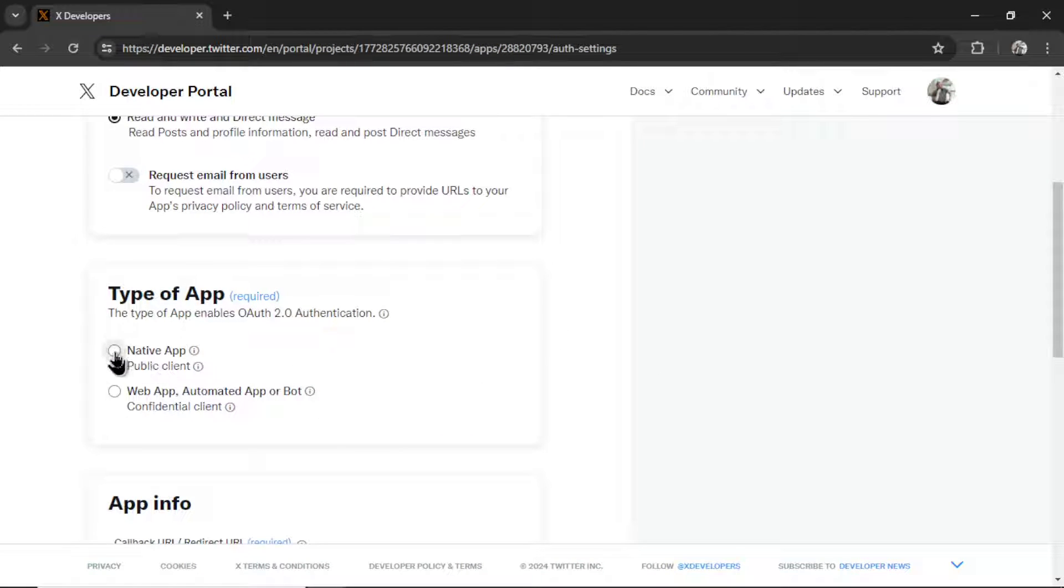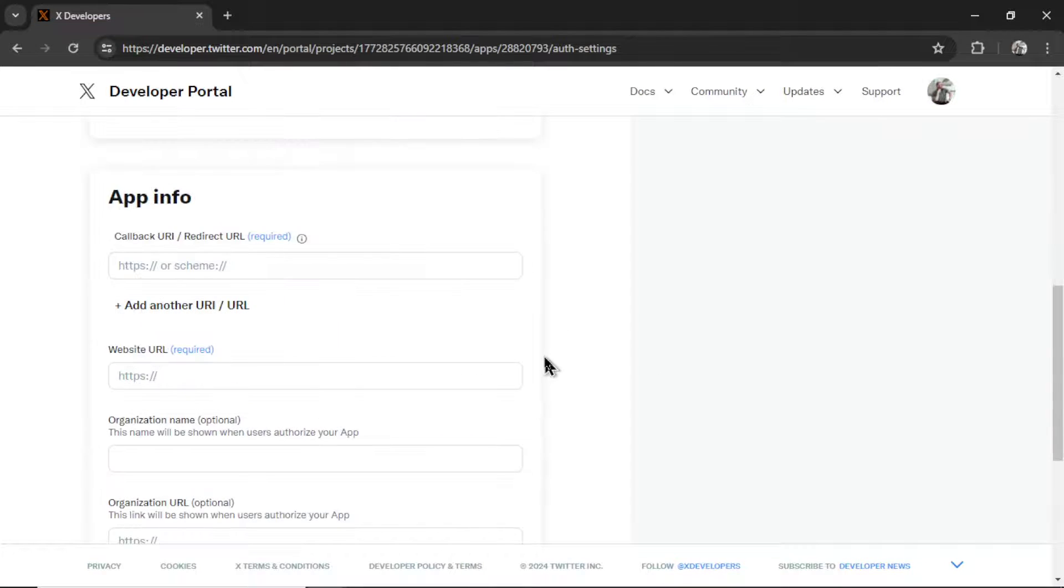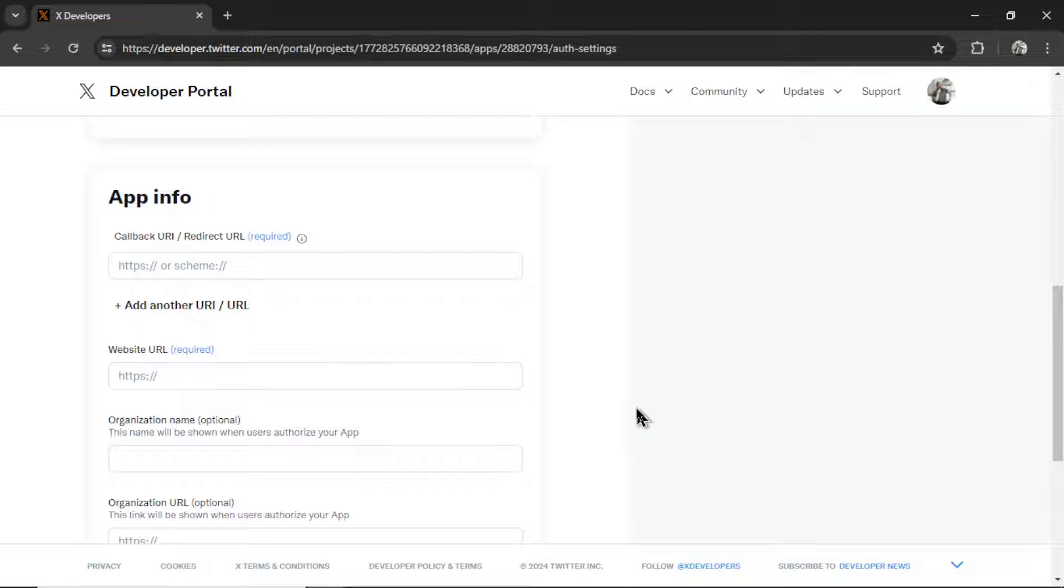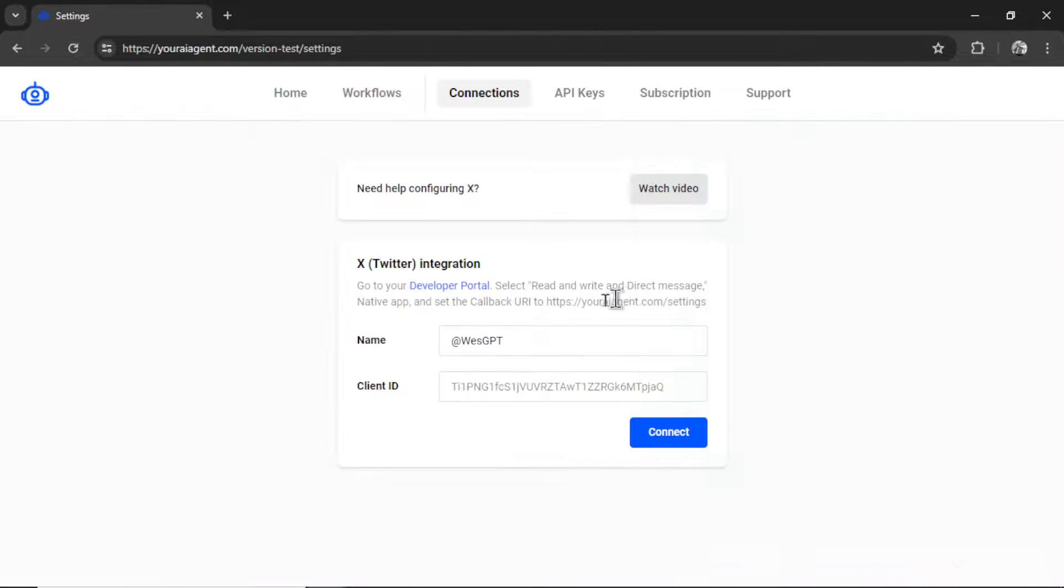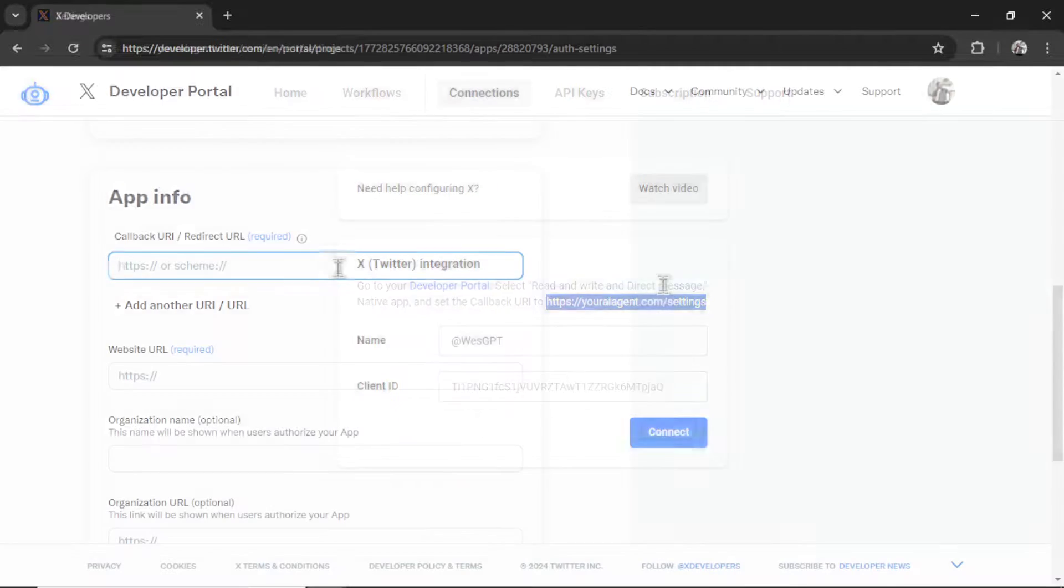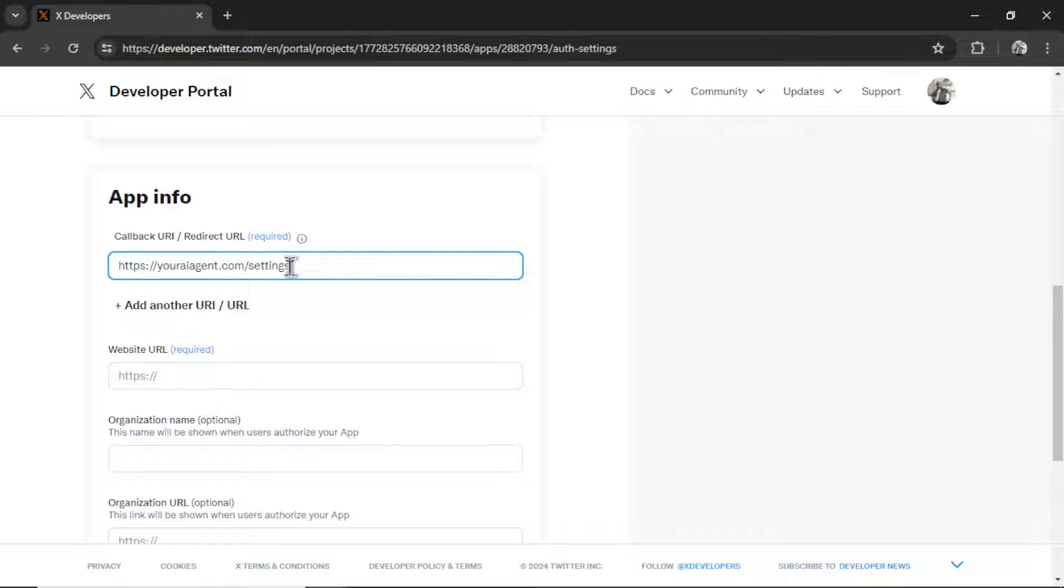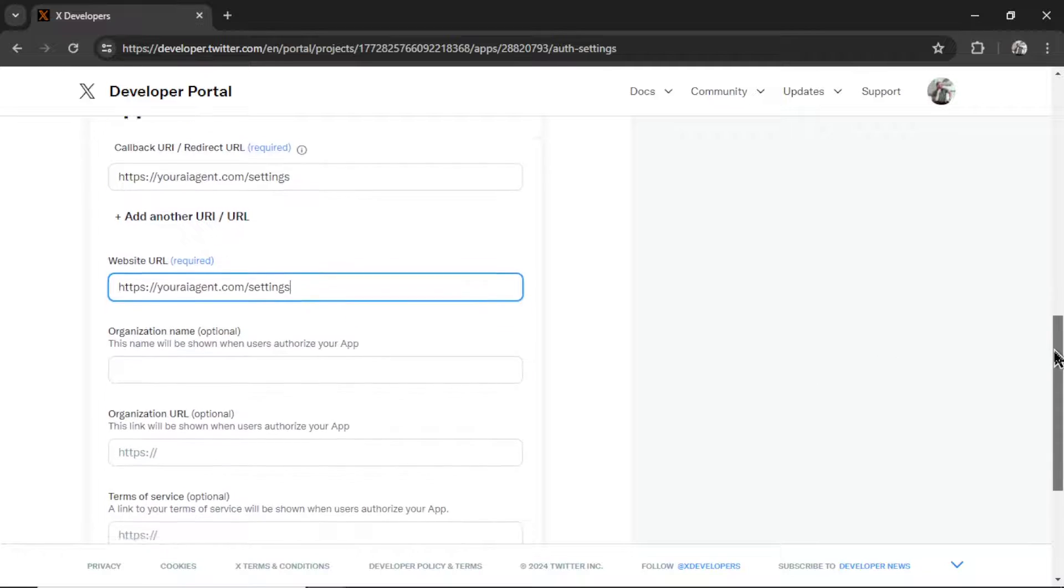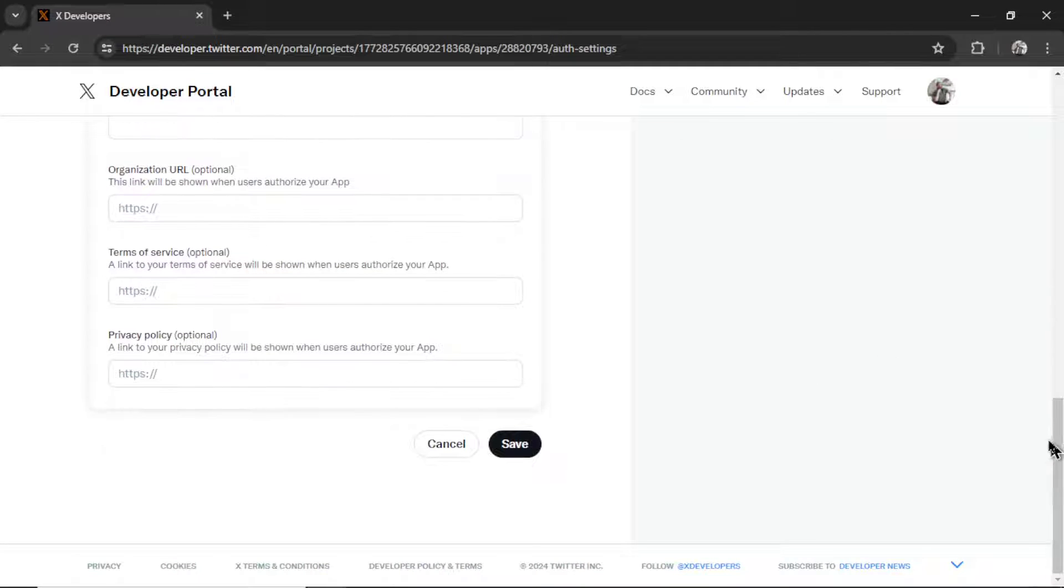And then for the callback URI or redirect URL, I'm going to go back into my Your AI Agent settings. And I have it right here. So just copy this hyperlink and then paste it in. A website URL can be the same thing. No biggie. Scroll down and click save.